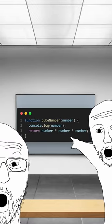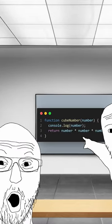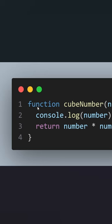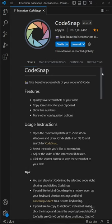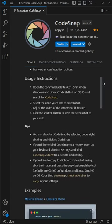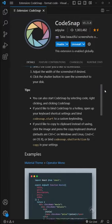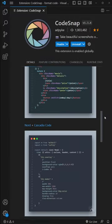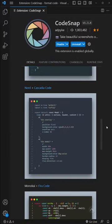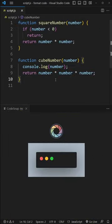You want to share screenshots of your code and make it look nice, while also taking away the convenience for people to just copy it, then consider Codesnap, a VS Code extension that helps you turn your garb, I mean code, into something visually appealing.